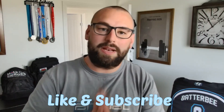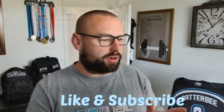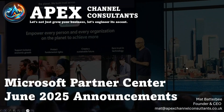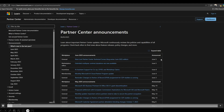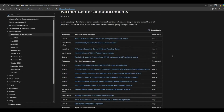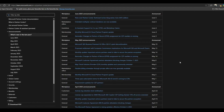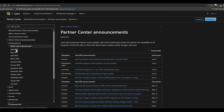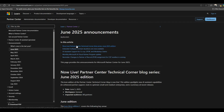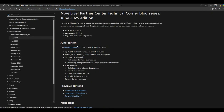Microsoft June 2025 announcements — let's dig straight into it. There's plenty to run through. I also want to start off by giving you a bit of an overview as to where I'm getting this information from. It's the Partner Center Announcements page available on learn.microsoft.com, where you can track everything for the last 12 months and dig into it bit by bit.